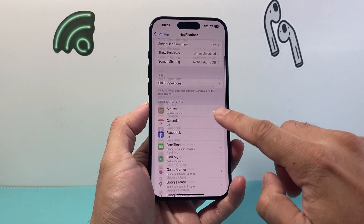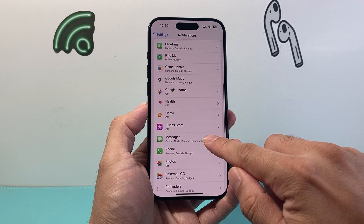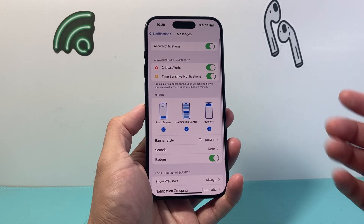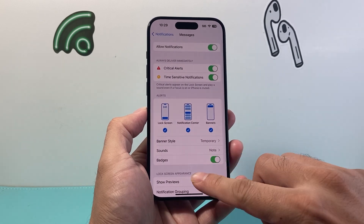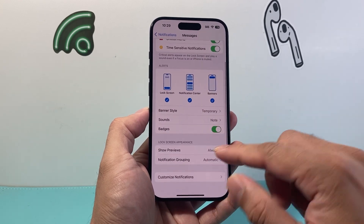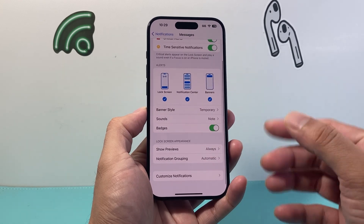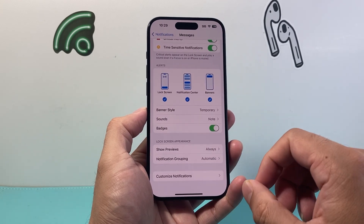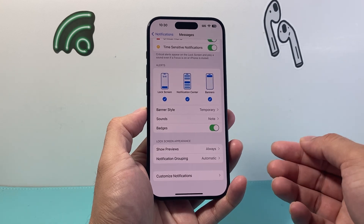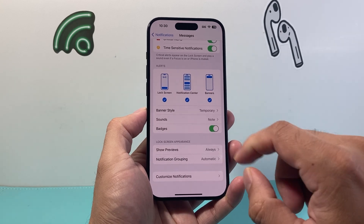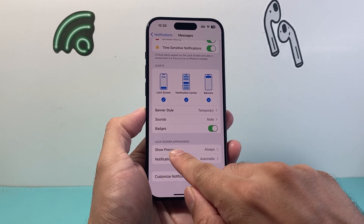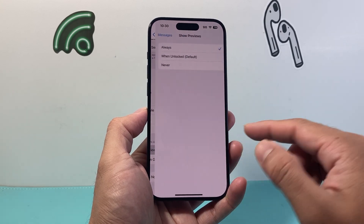From there we're going to find Messages. And from Messages there's a setting that allows you to basically show the preview or turn it off, which is under Show Previews.